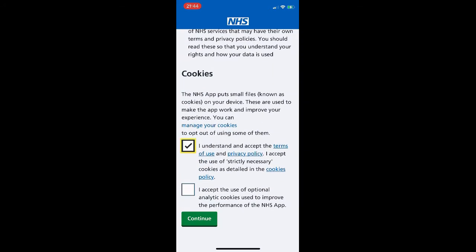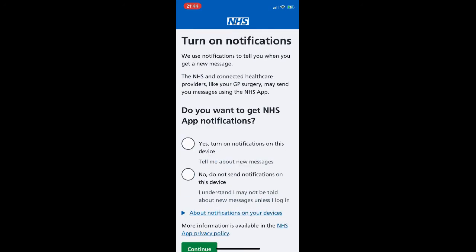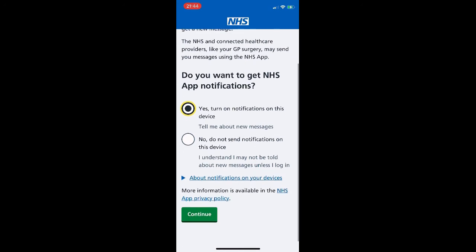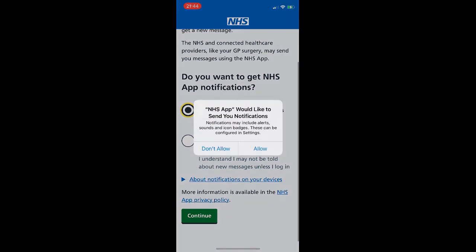Terms and conditions appear — scroll down and read them if you like, then click the first box 'I understand terms of use.' The second box is optional, so tick it if you wish. On the next page we're asked about turning on notifications — in this instance we click 'Yes, turn on notifications on this device' and click Continue.